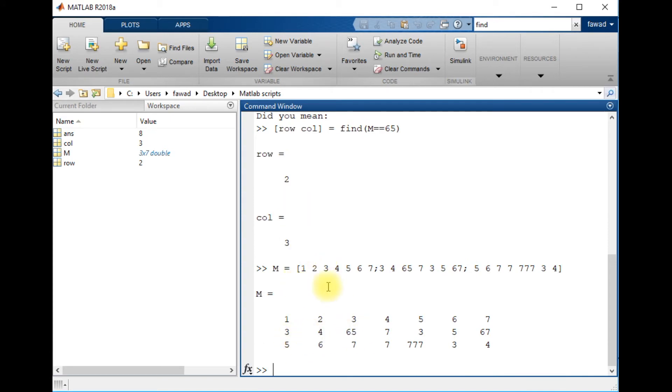The number 65 is at the second row and third column of the matrix.